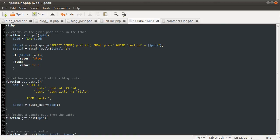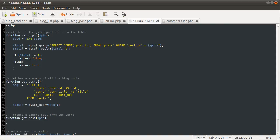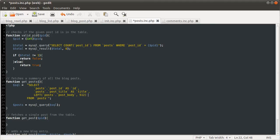The next thing is the left function of posts dot post body. And then 512. This left function, left MySQL function, is similar to PHP's substring or substr. It's basically, the way I've used it here, it will return the first 512 characters of this column.